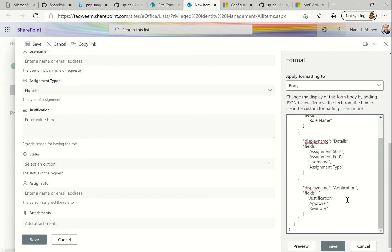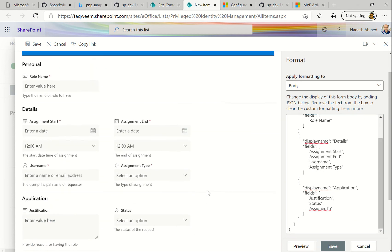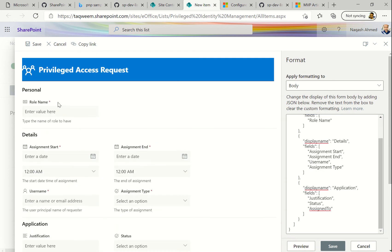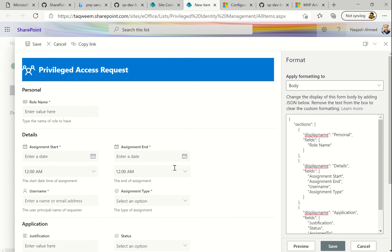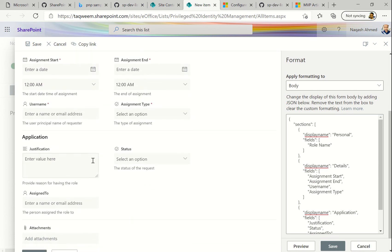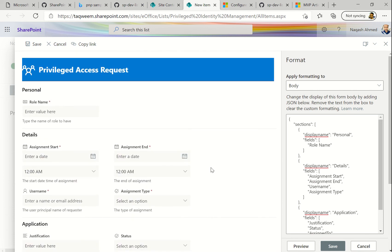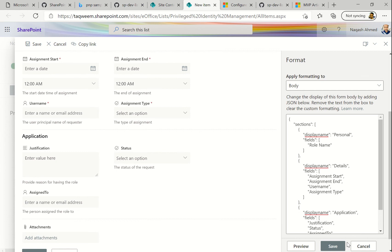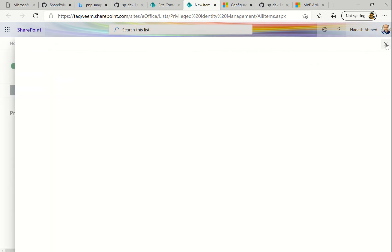We also add the Status field. That's all the setup. Let's click Preview and see how it goes. You can see: the Personal section has Role Name; in the Details section we have Assignment Start, Assignment End, Username, and Assignment Type; and then Application with the rest of the fields. We now have three sections, so the user experience will be quite nice — users will understand where to put which information. Let's save it.